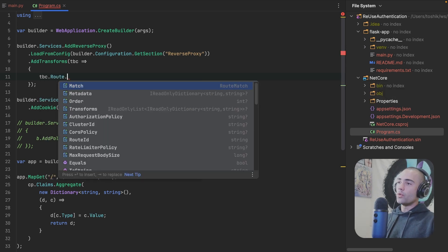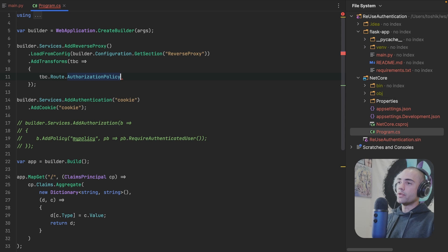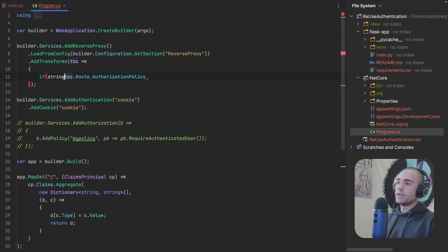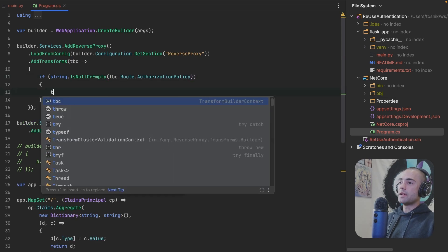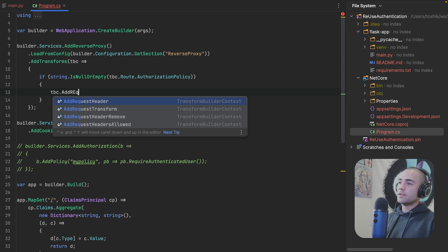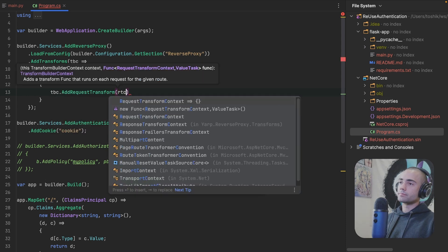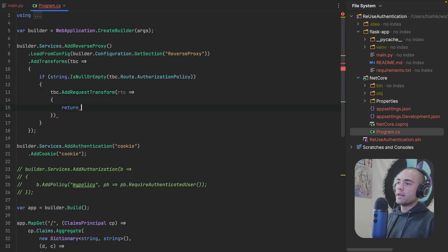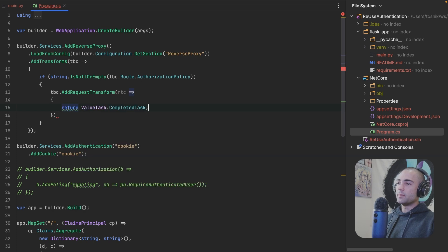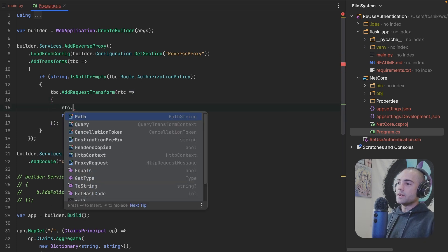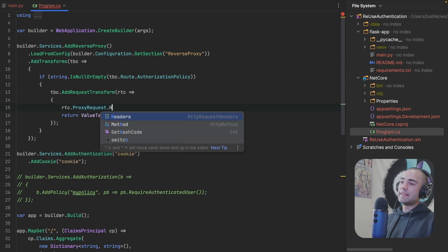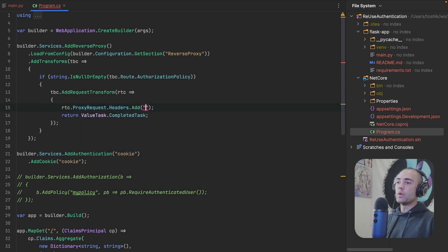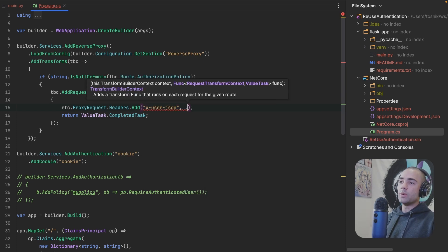So for the route where the authorization policy is not null or empty. So if string is null or empty, let's close this off and give this a body. We are going to add a request transform. And by default, we can return a value task complete. I think it is semicolon the end here, RTC. We're going to go to the proxy request. And in here, we're going to have headers where we can add something custom X user Jason or something like that. And then we need the payload.